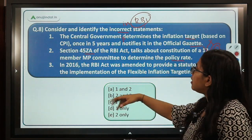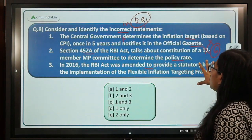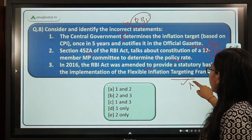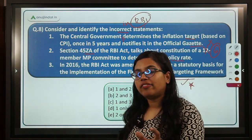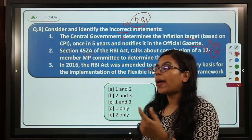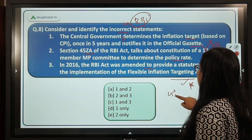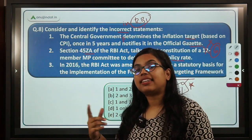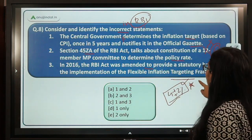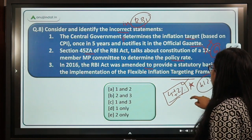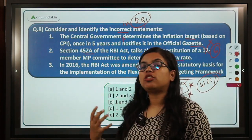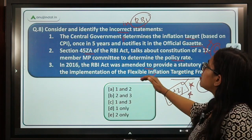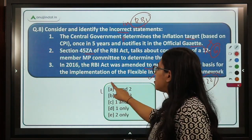The third statement says in 2016 the RBI Act was amended to provide a statutory basis for the implementation of the flexible inflation targeting framework — this is correct. The flexible inflation targeting framework was introduced for India in 2016, with a target of 4 plus or minus 2 percent, to be kept for five years and recently renewed until 2026. We need to identify the incorrect statements, which are 1 and 2. Option A is the correct answer.